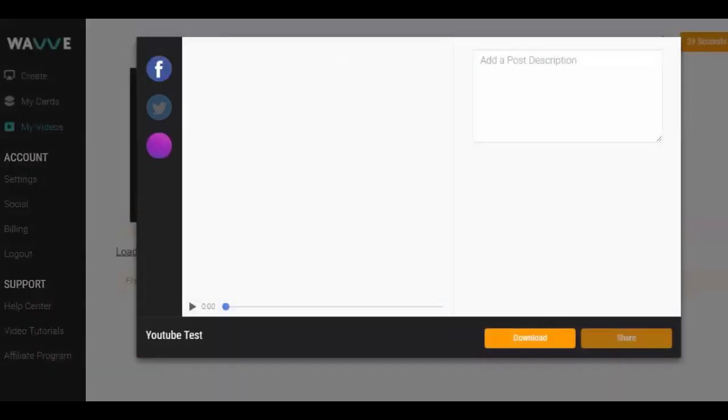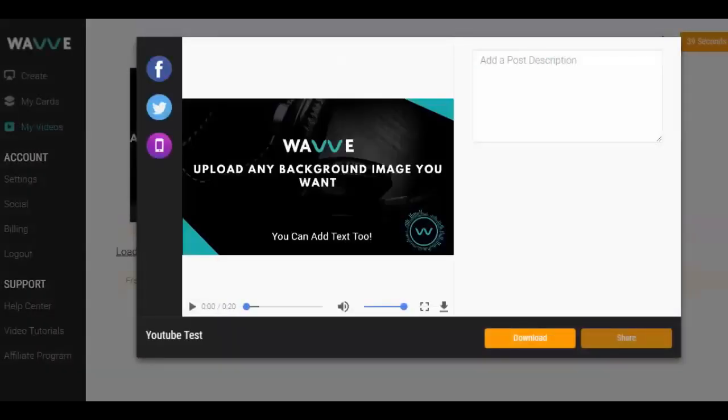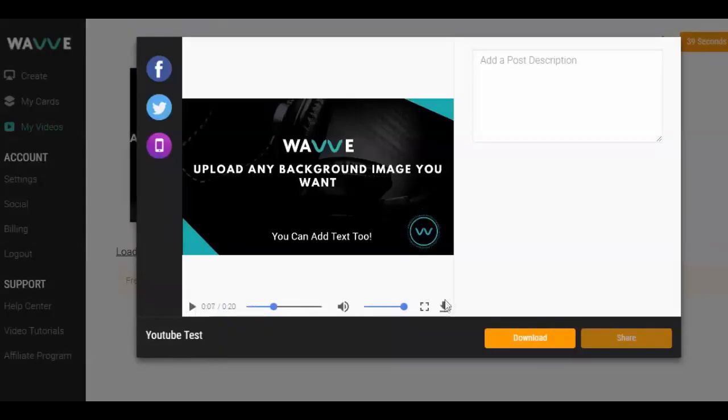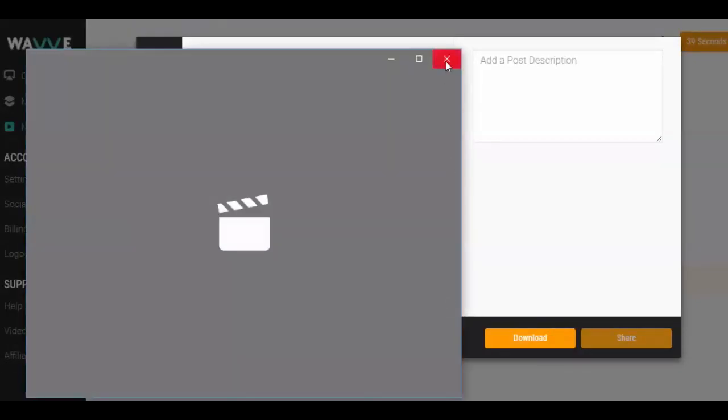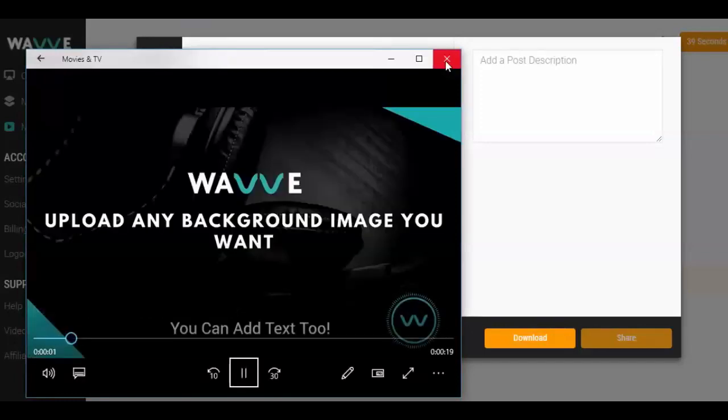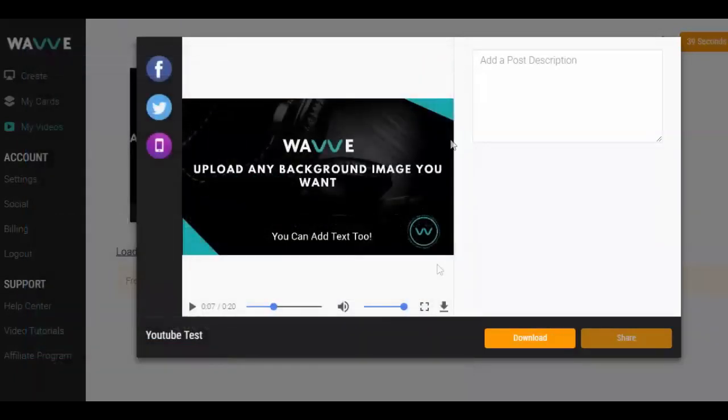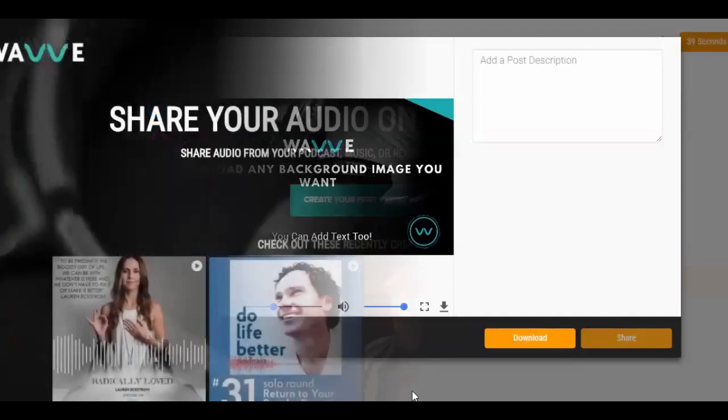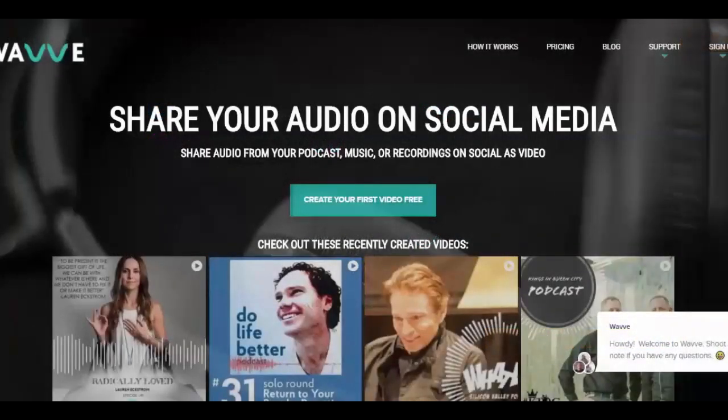Once the video completes, it will be available for download in the My Videos page. Just download the video and upload it directly to your YouTube account. You can also connect WAVE to your Facebook or Twitter account and share it directly there. And don't forget, you can share this WAVE video anywhere that supports MP4 file uploads, so be sure to put it on your blog, Instagram or any other platforms that you utilize.